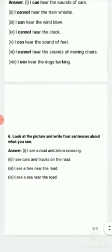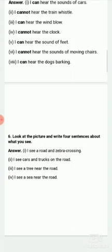Question six: look at the picture and write four sentences about what you see. You can see things in the picture like a river, snow, a car, and a zebra crossing. You have to write a sentence about what you see.